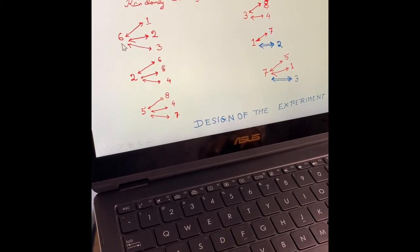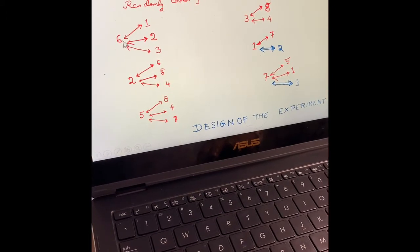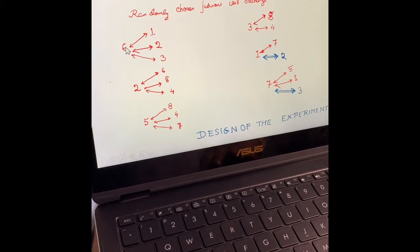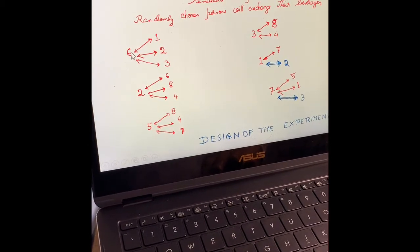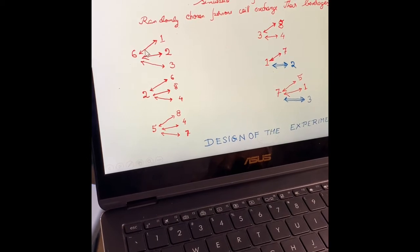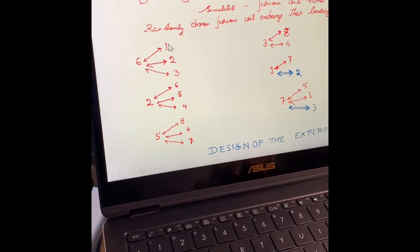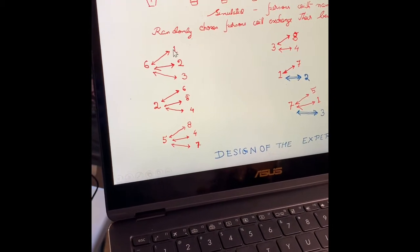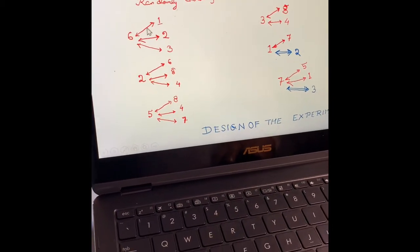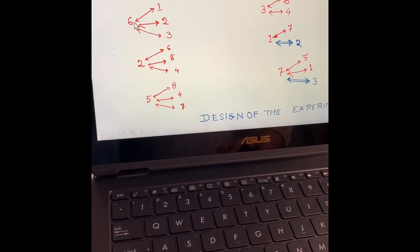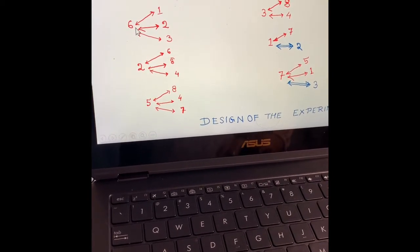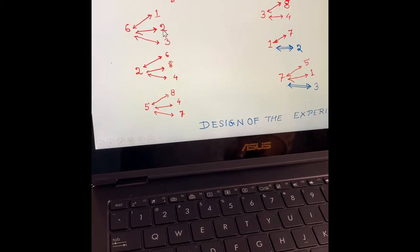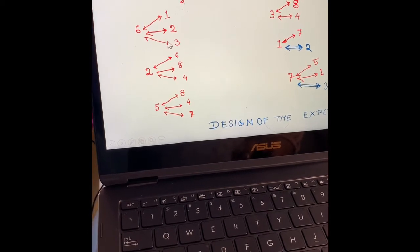Person number six will do the exchange of beverages with three persons one after another. Person six will pour their whole cup into number one's cup, and then number one will give back half. This is how six will also do the exchange with number two, and then six will do the exchange with number three.